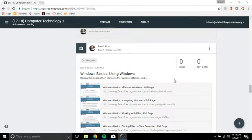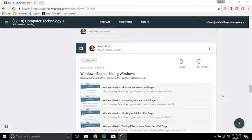What's up nerds? This is Mr. Storm. The assignment that you're going to complete today is the Windows Basic Quiz.